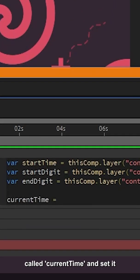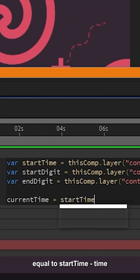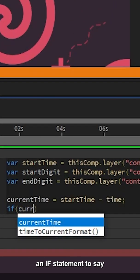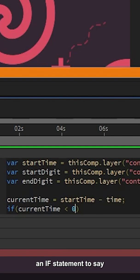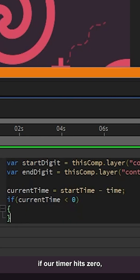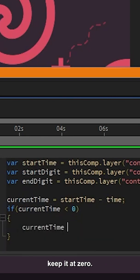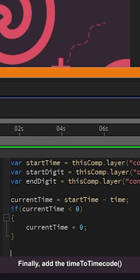Let's make a new variable called Current Time and set it equal to Start Time minus Time. Let's write an if statement to say if our timer hits zero, keep it at zero.